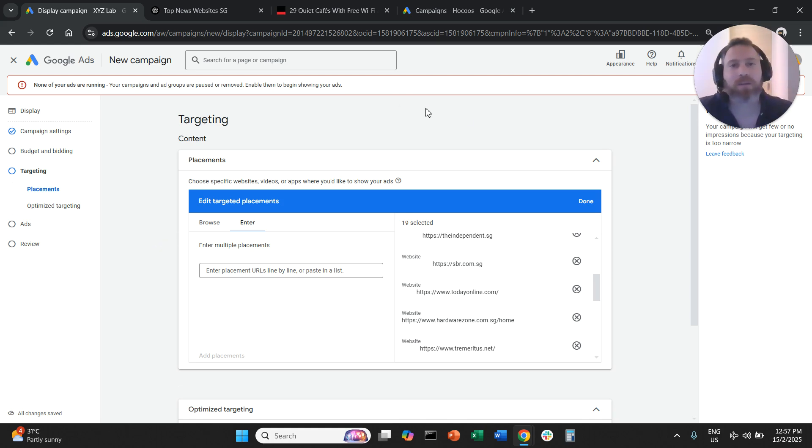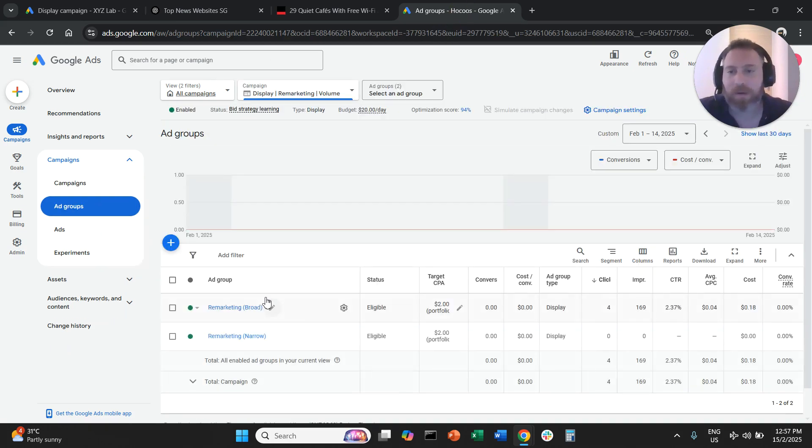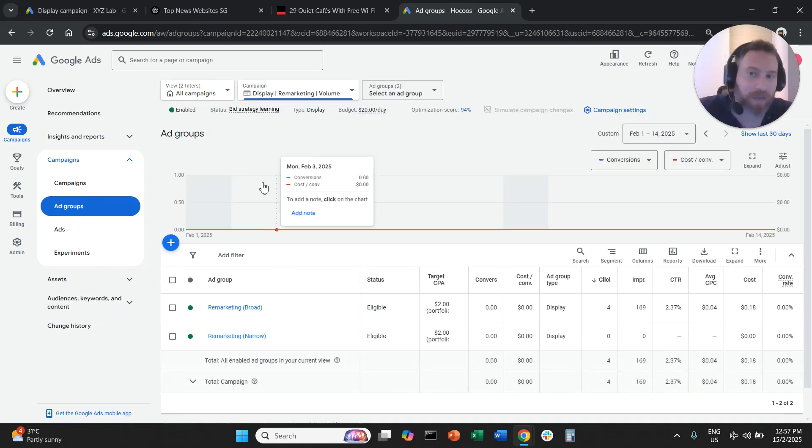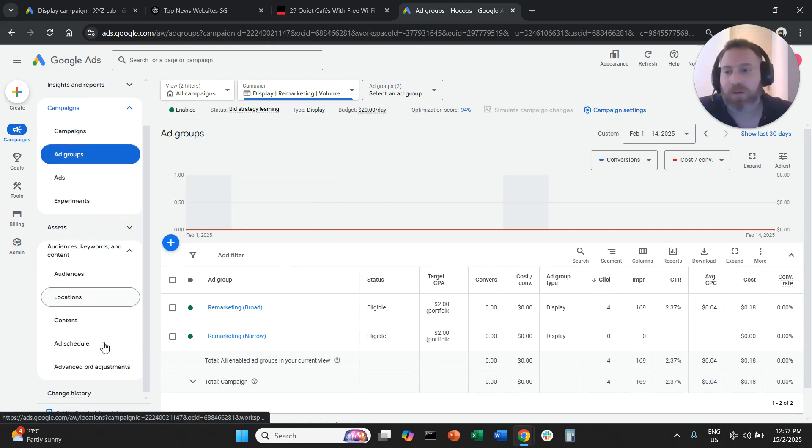Let me actually show you here very quickly how we can do that. You are going to click on your campaign, you are going to go on the left-hand side, you are going to choose